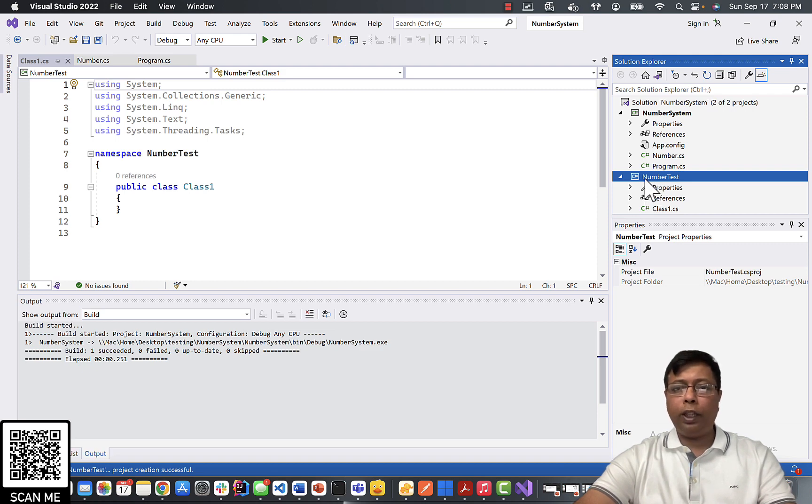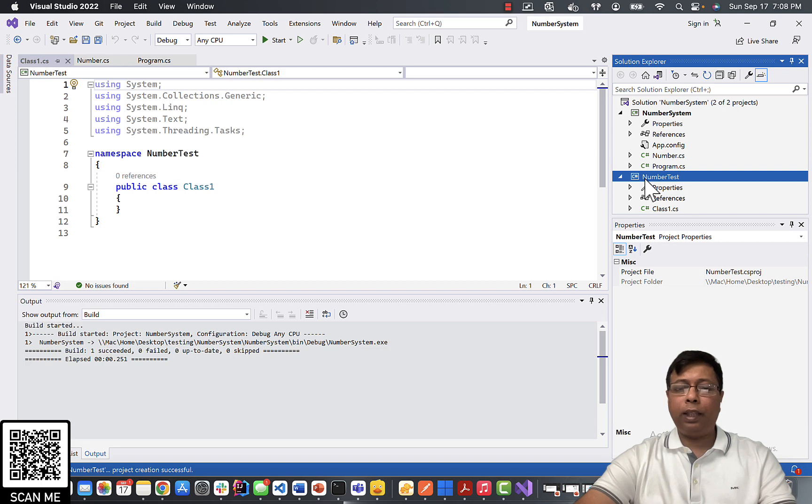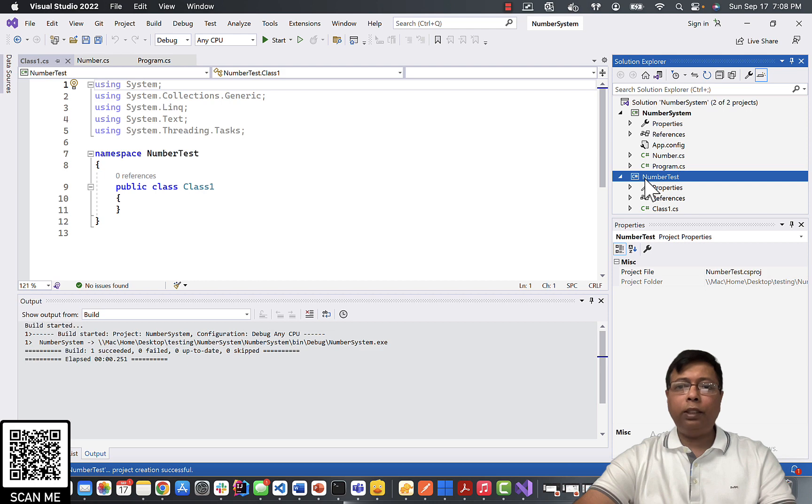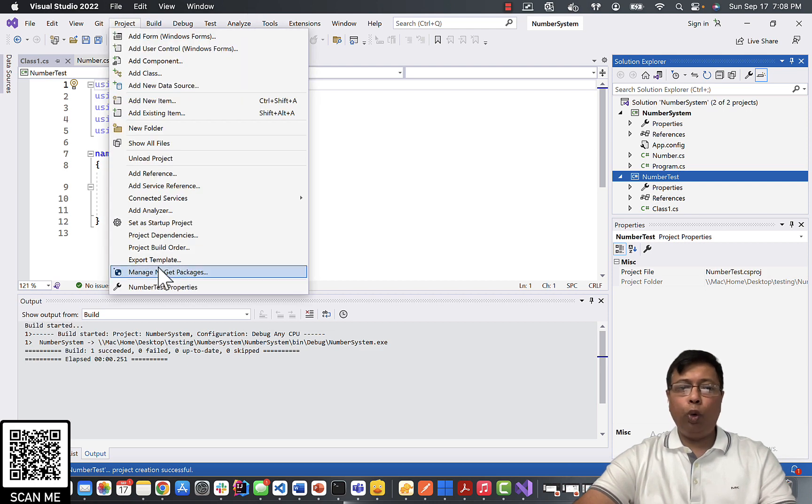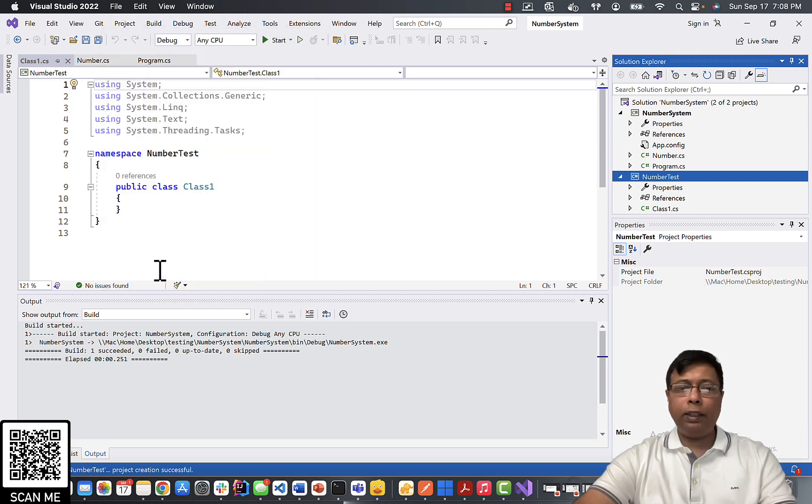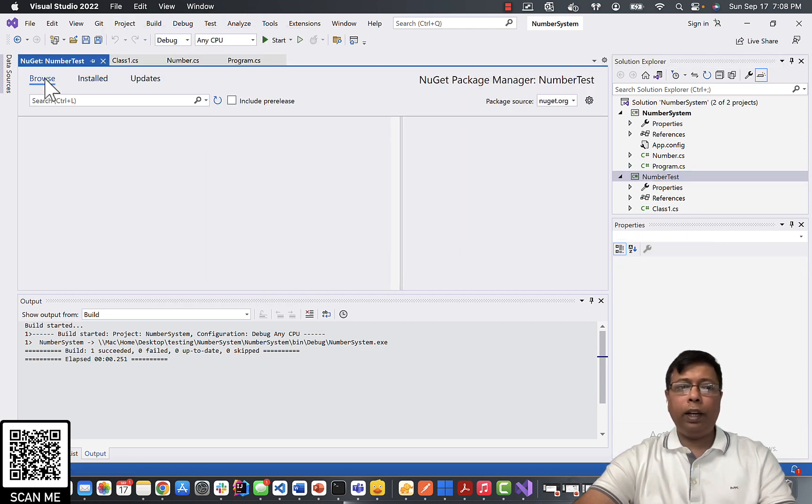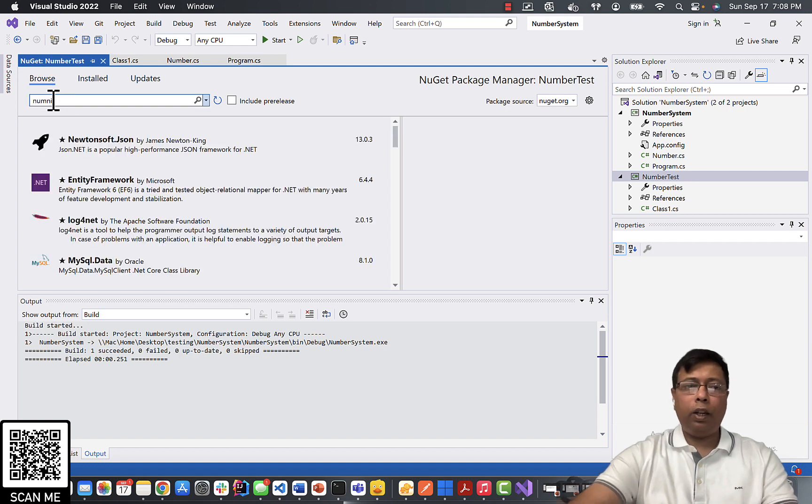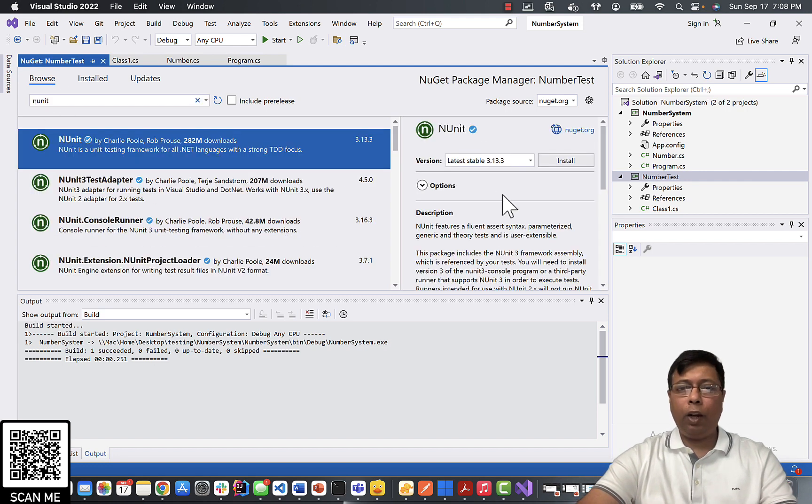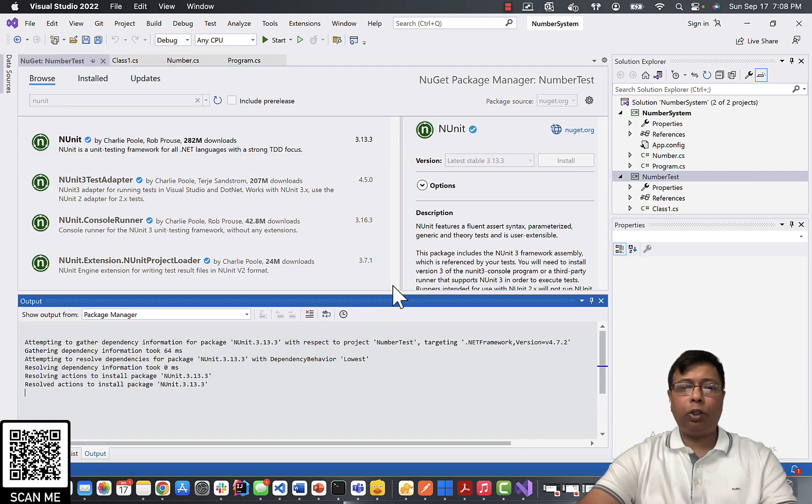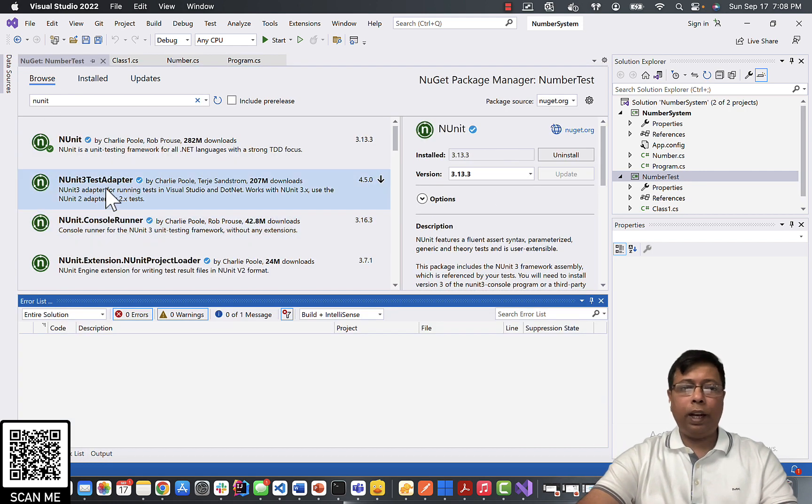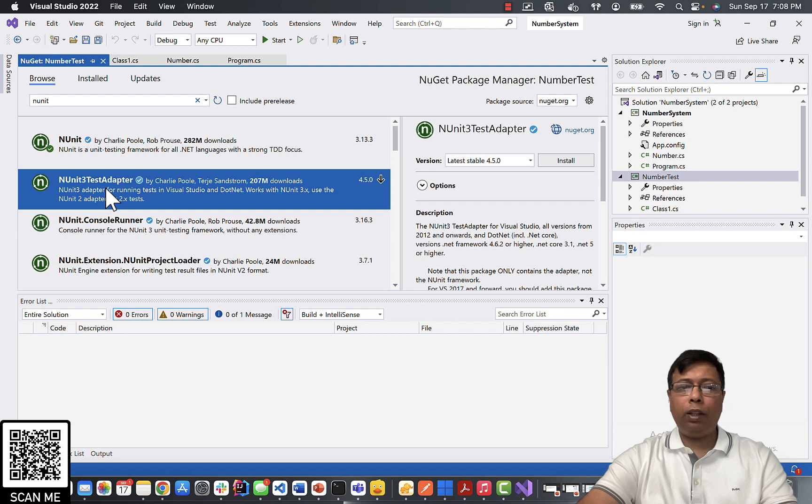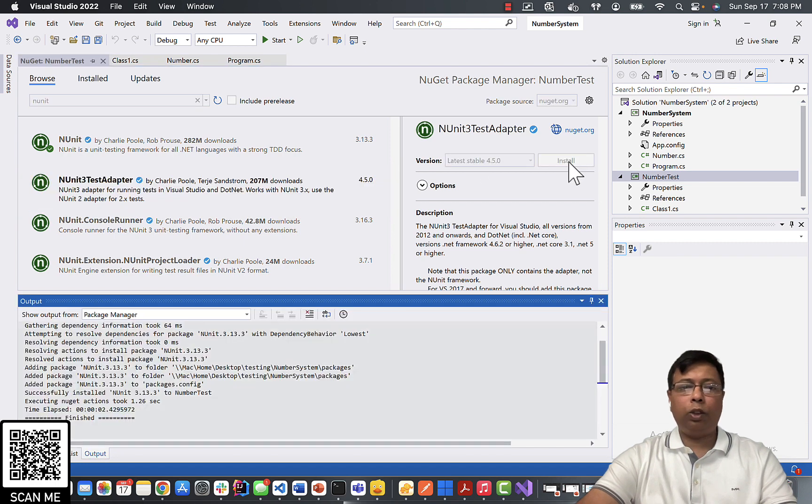Now this test project needs some dependencies like it needs NUnit and Microsoft Test SDK. So let's install them. So we will select on project NuGet packages and we'll click on browse. Type here NUnit. Select NUnit. Click install. Next select NUnit 3 test adapter. Click install.